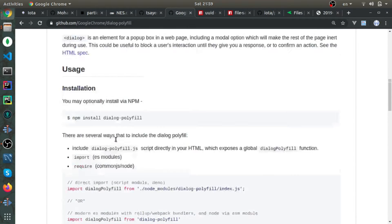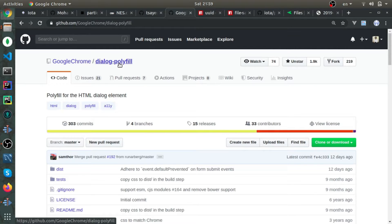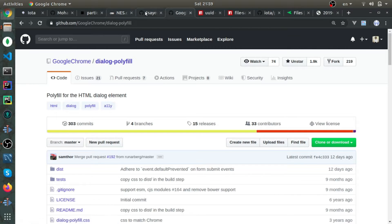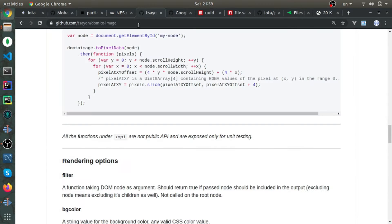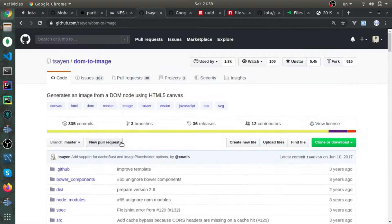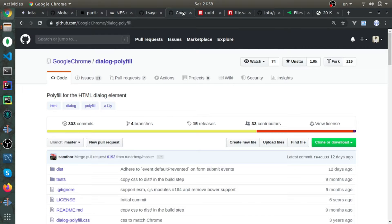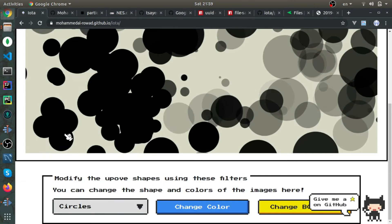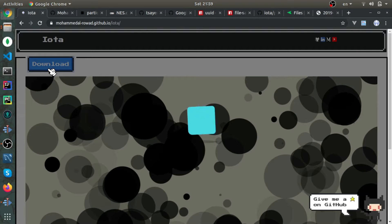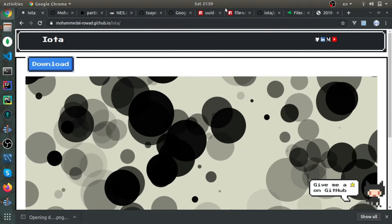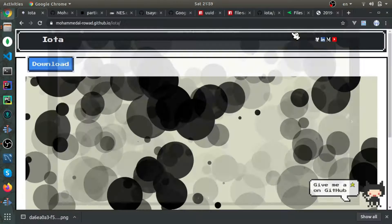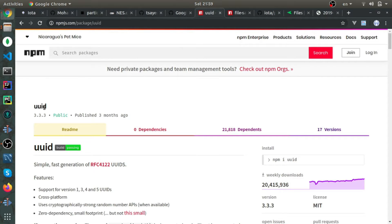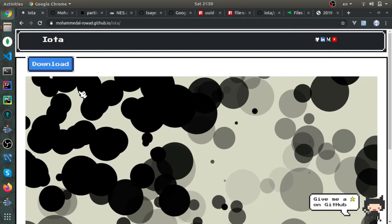The other thing is converting the DOM to an image, which this library, DOM-to-image, will help us do. I'll link all of these in the description. If you notice, when you download the image, the name is this string—this is a UUID, so I'll be using that library.